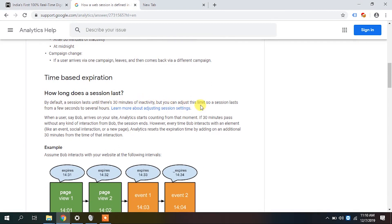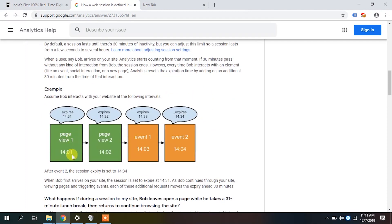By default a session lasts until there is 30 minutes of inactivity, but you can adjust this in analytics View Settings. You can increase the session duration — for example, to one hour of inactivity. This is generally not recommended, but for apps like games where users play for more than 45 minutes it may make sense. Bank websites often use a shorter session, like one minute.